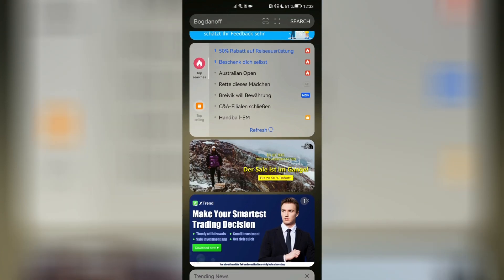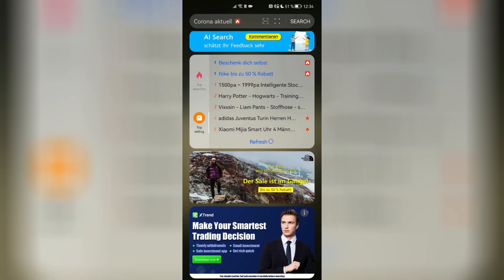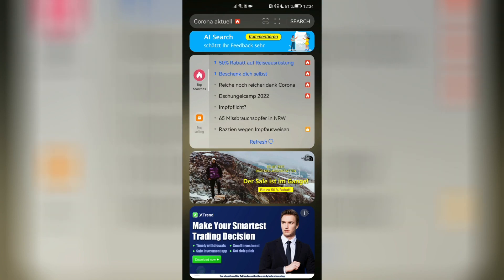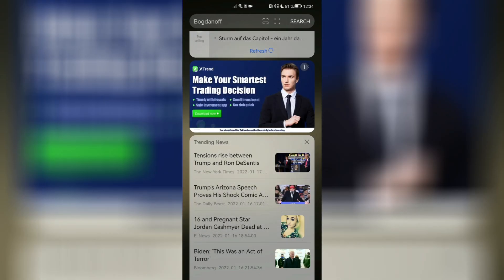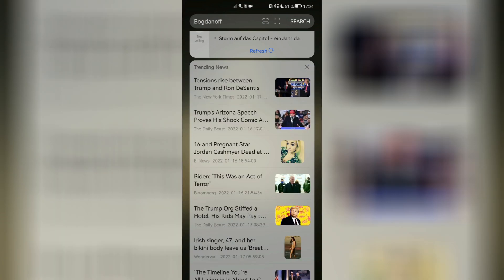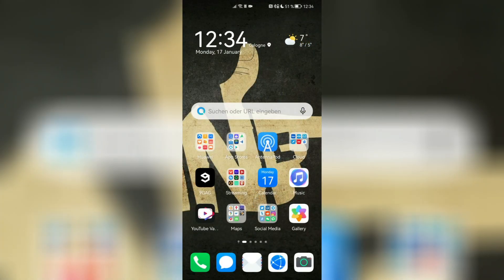You also have top searches right now on AI Search — like the Australian Open, or what happened to Novak Djokovic, and top-selling items. If you want to sell something or see what's trending around Chinese New Year, you can see what people are buying. There are also some ads you can dismiss if you don't like them. At the bottom, you have trending news — interesting stories you can click on to read.